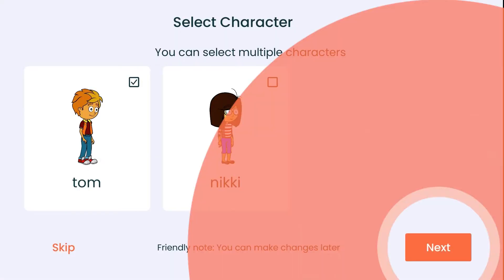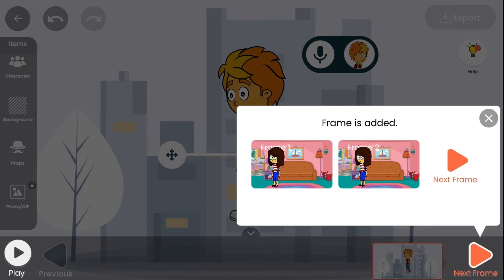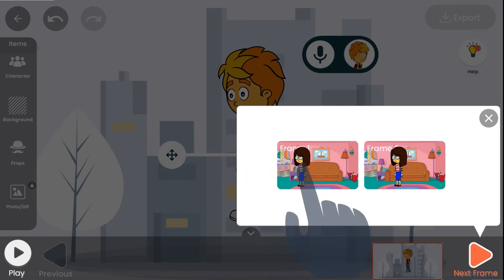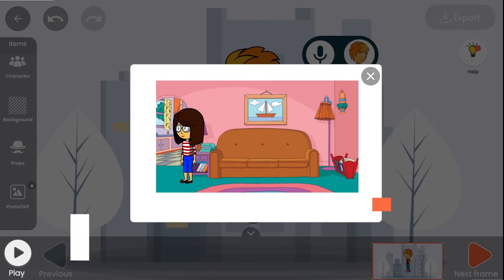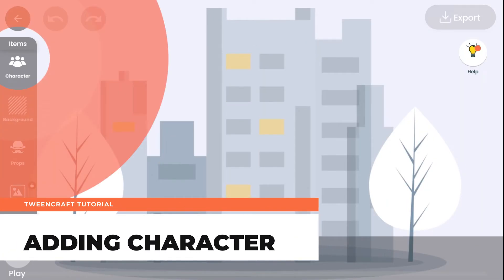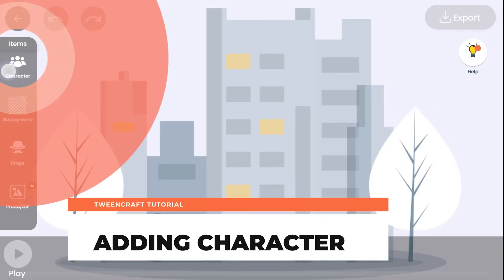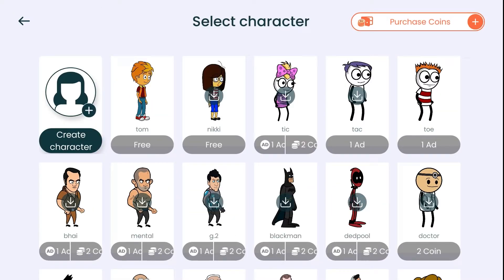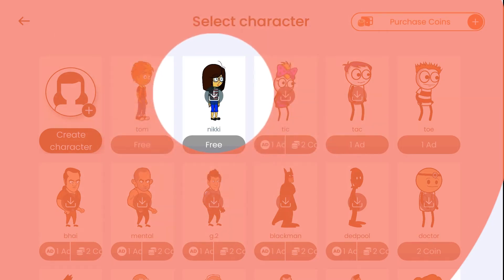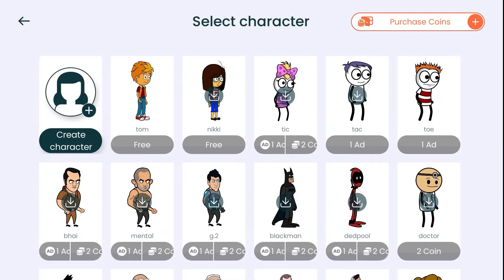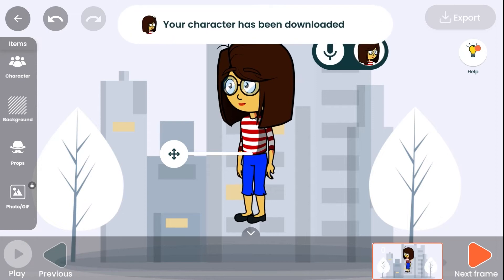It's going to introduce you to a quick tutorial. The basic idea is simple: just add two frames which are different from each other and press play — your animation will be ready. To add a character, go to the panel and tap on characters. You can select any character from this panel. To use any character, you need to download it. Once the download is complete, the download icon will be removed. Tap on the character to add it to the scene.